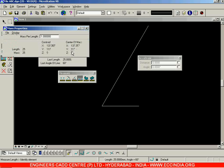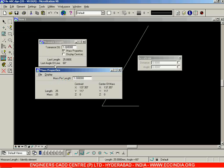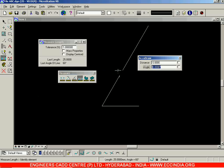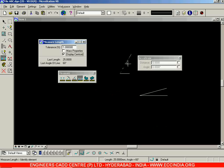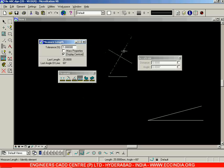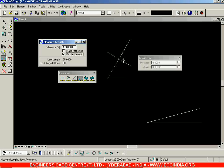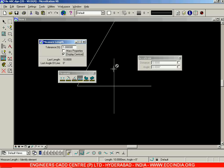The Mass Properties option displays properties related to the mass of a line, rectangle, circle, etc. — including centroid, center of mass, length, mass, and mass per length. Clicking Display Centroid and then a line displays the centroid of that element, represented with a vertical line marker. Clicking Display Centroid on another element similarly shows its centroid.